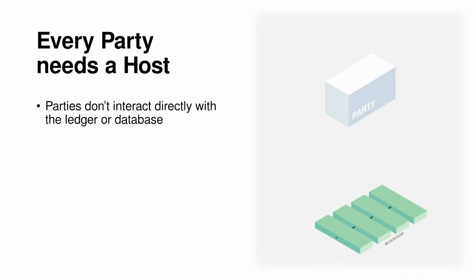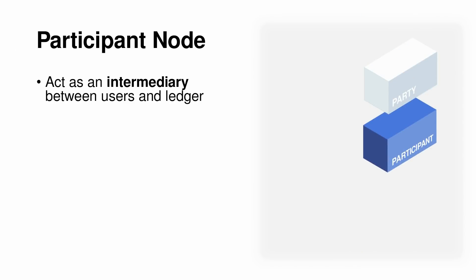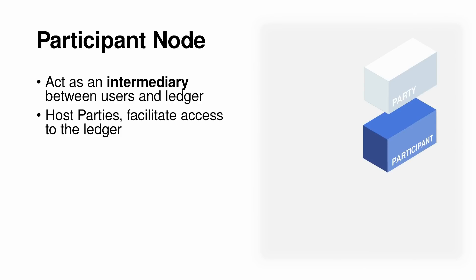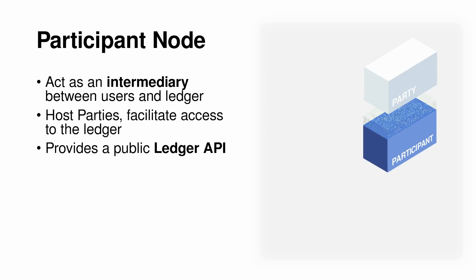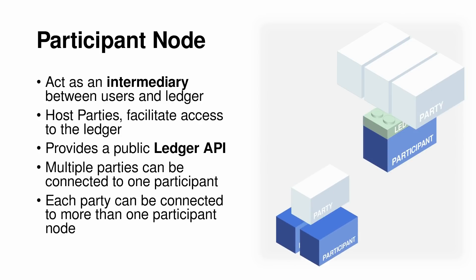So every party is going to need a host, right? The party itself doesn't talk directly to the underlying DLT or database, so we're going to need an intermediary to go in between them. And that intermediary is the participant node. Now, the participant node has various important functions, but most important of all, it exposes a public ledger API for the parties. There is a many-to-many relationship between parties and participant nodes. That is, multiple parties can be connected to one participant node, and each party can be hosted by more than one participant node. In this latter case, the same party hosted by different participant nodes will be recognized in Canton with unique party IDs.